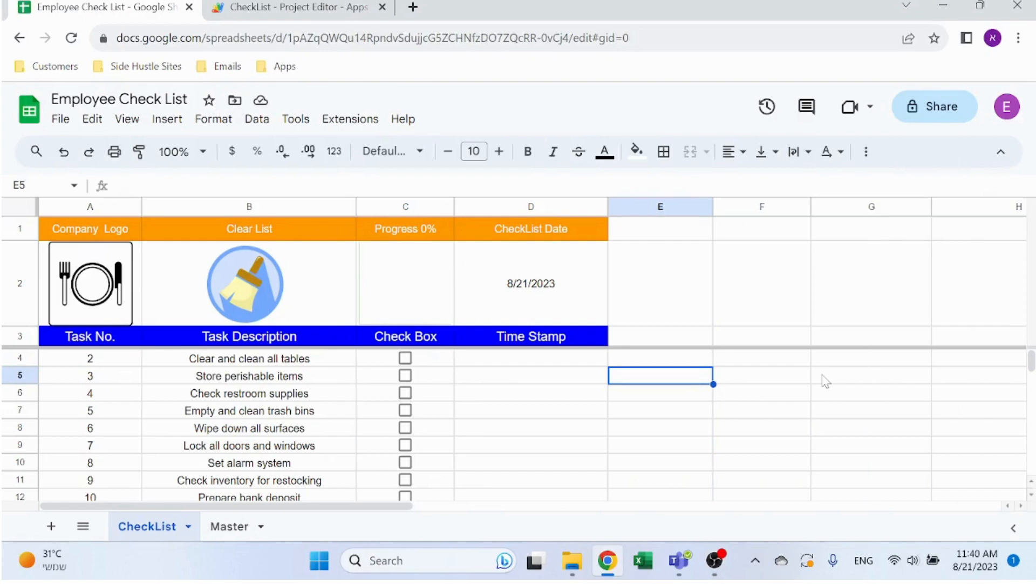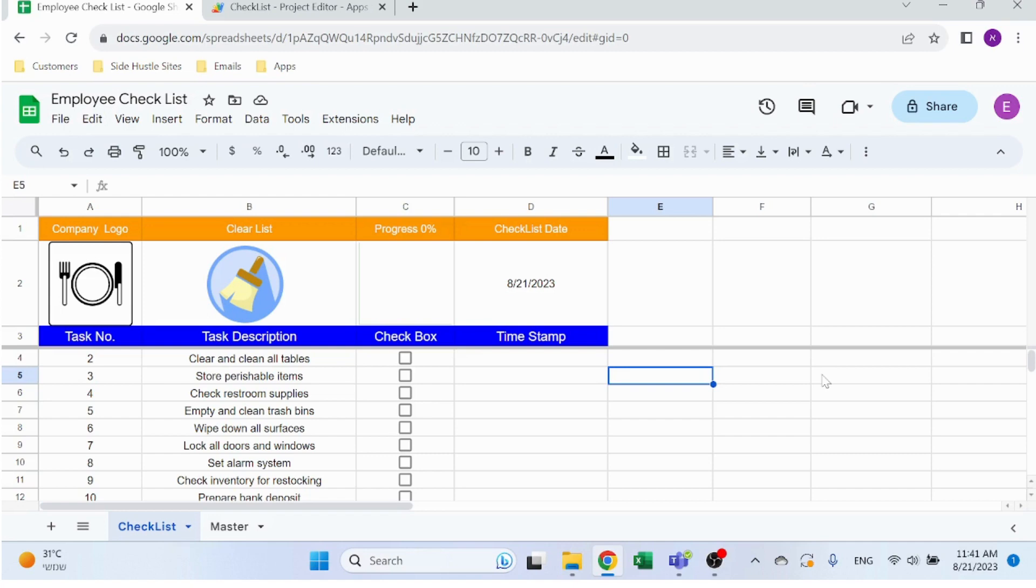Hello, welcome to Excel Highway. In today's video I want to share with you an employee checklist file that I created in Google Sheets. What's nice about this file is that you can access it from your phone, so you can develop it for your employees and they can just log in through their phones and basically mark all the activities they need to complete.